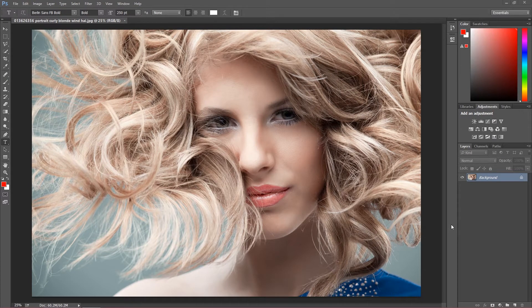Hi again, I am Marcin and this is a quick explanation — a small talk about my previous tutorial about sharpening images. Why I actually used that method in the previous image I showed you, using blur effect and high pass effect instead of smart sharpen.